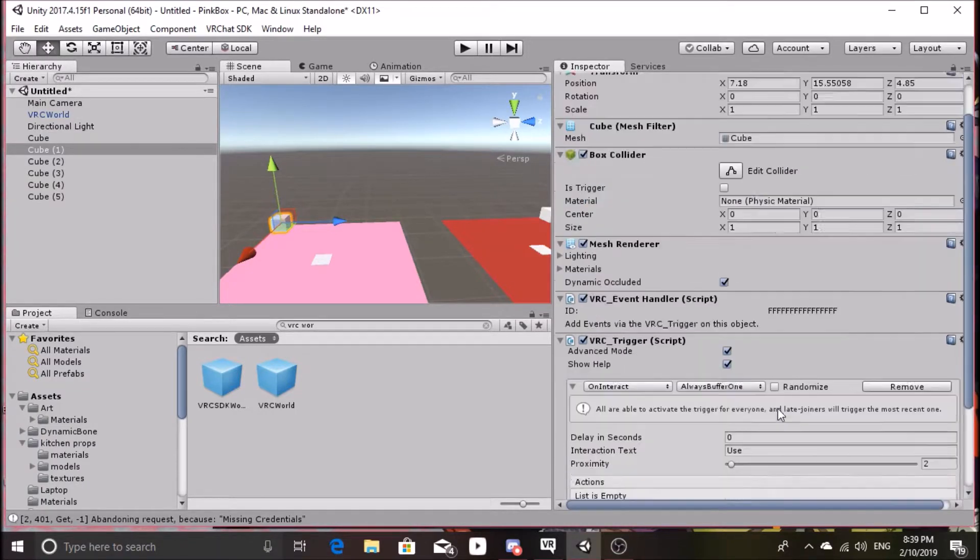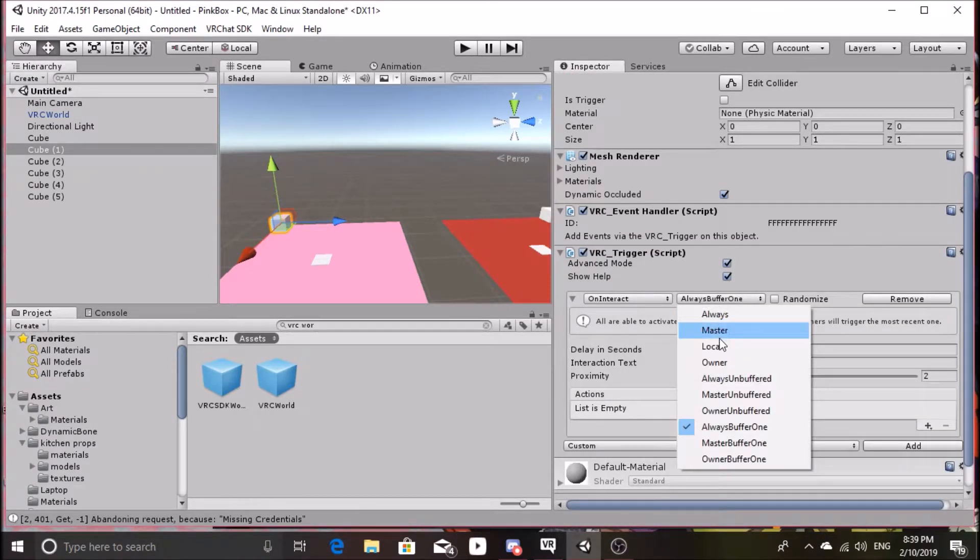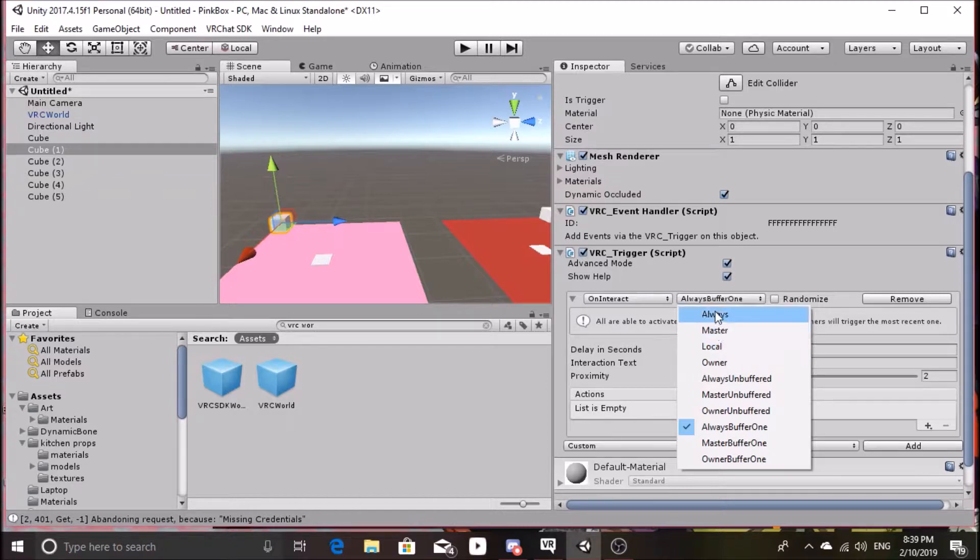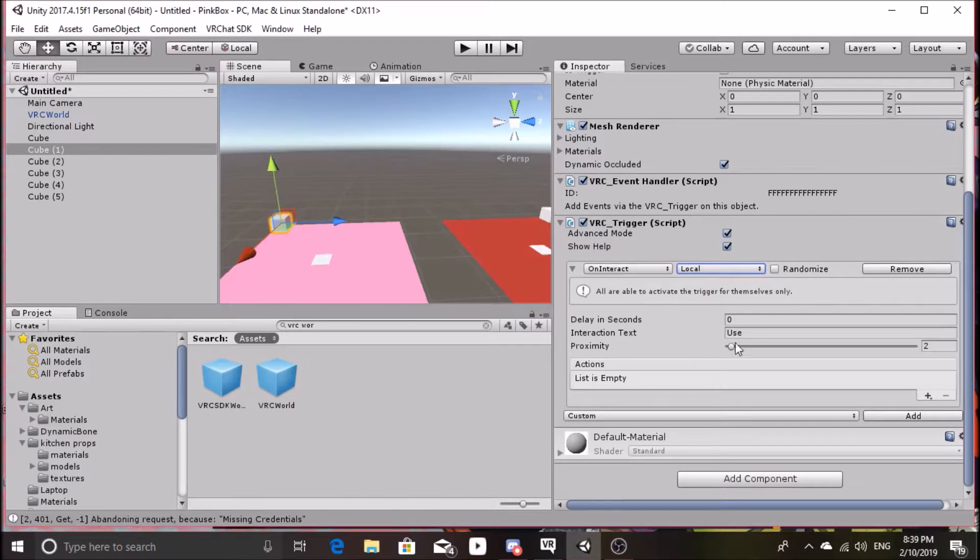I changed the Always Buff 1 option to Always, though I'm not really sure if that matters.